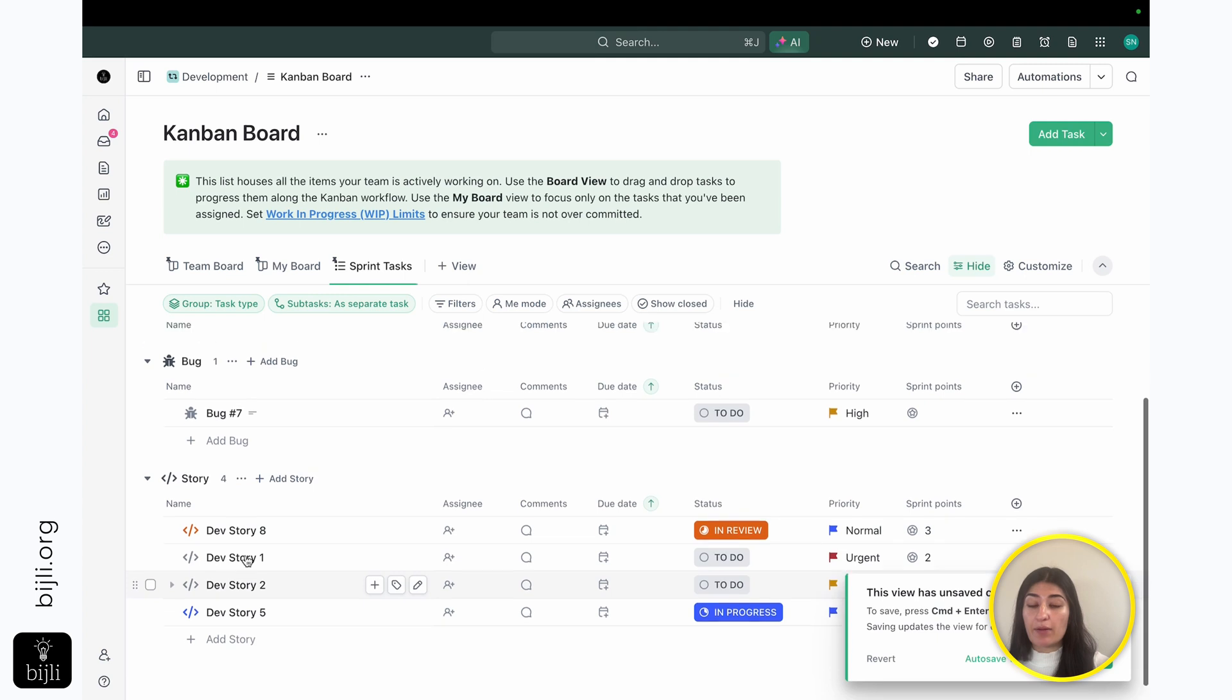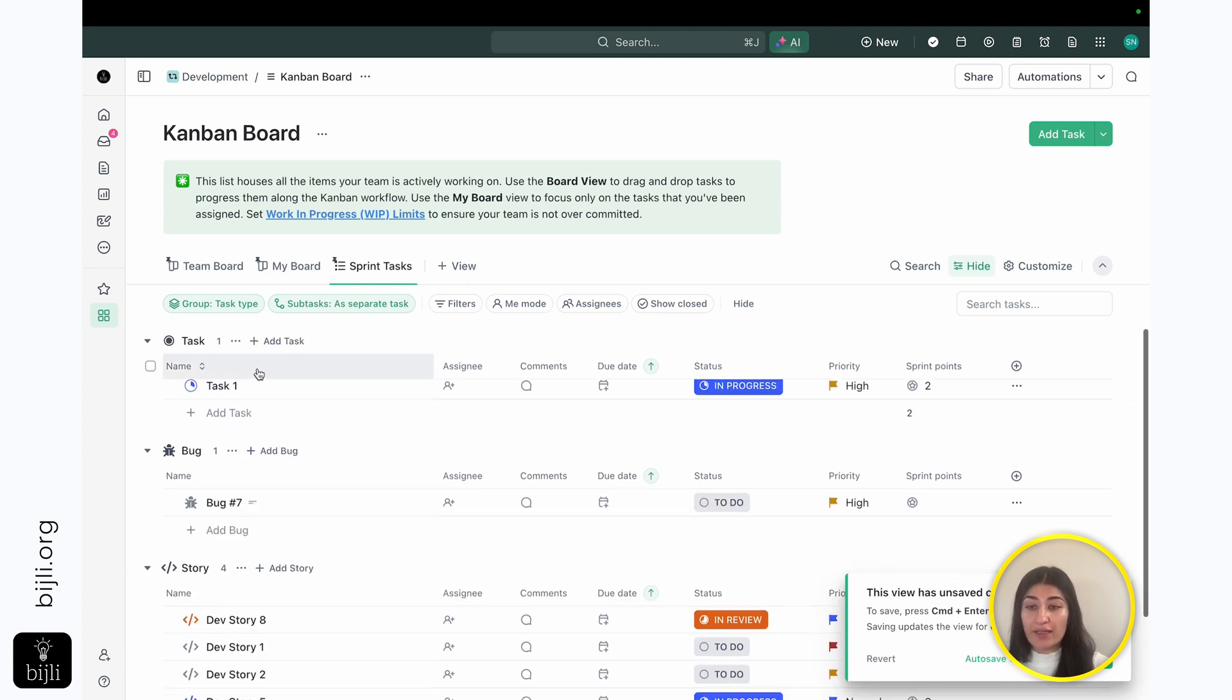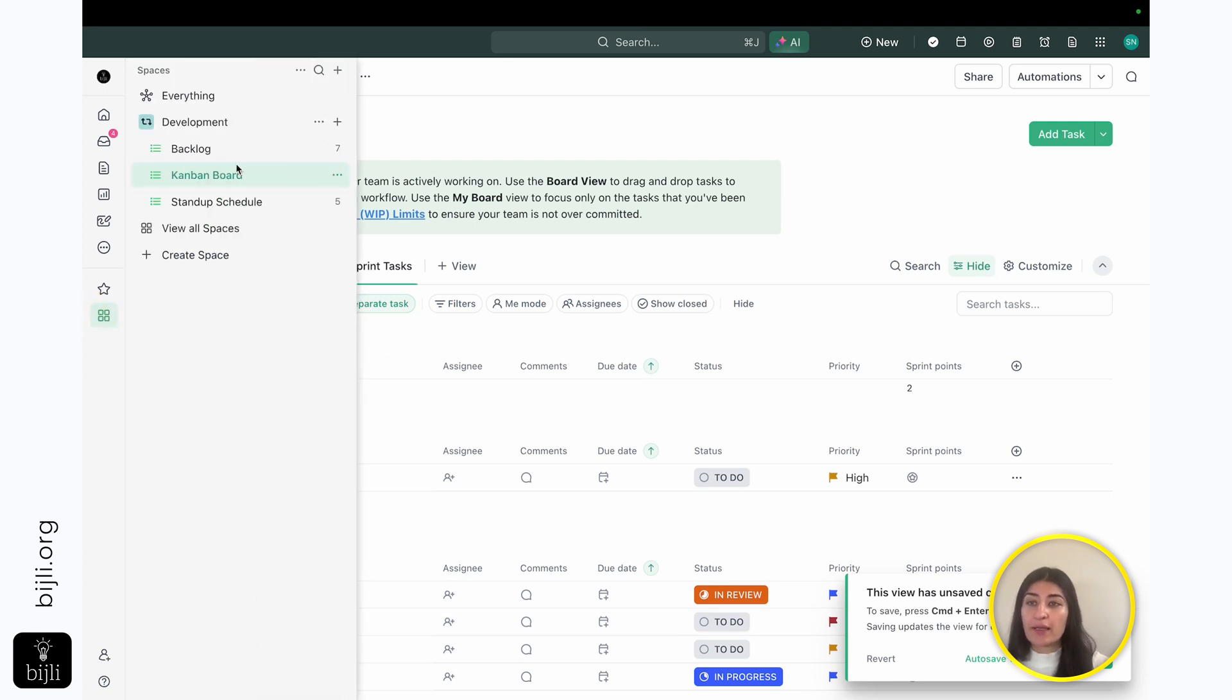And once I do that, I'm able to kind of see that like, okay, I have one task, one bug, and four stories that I need to work on within these next two weeks.